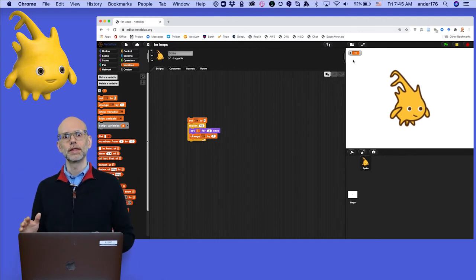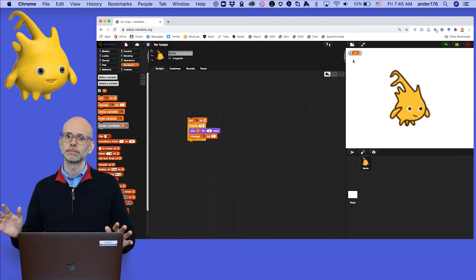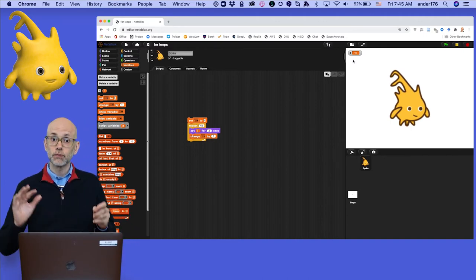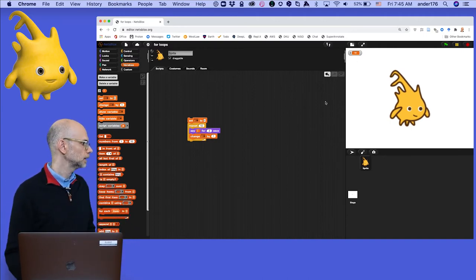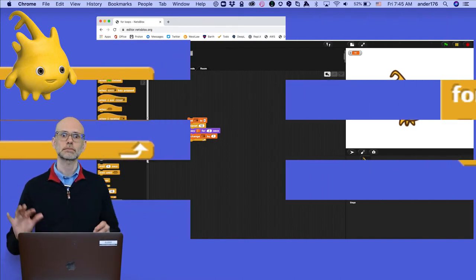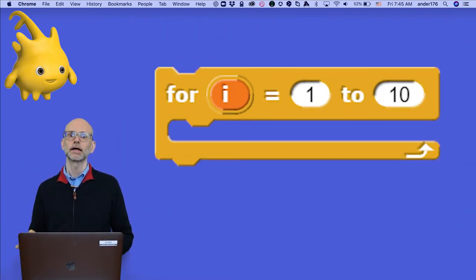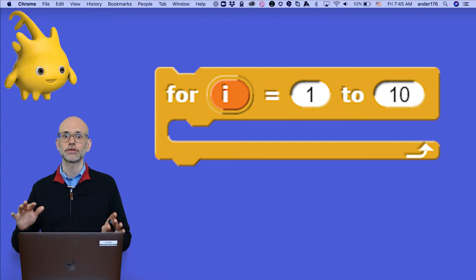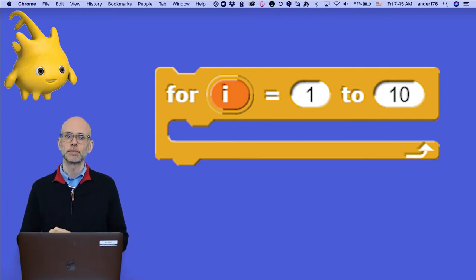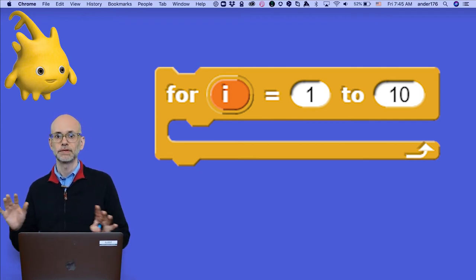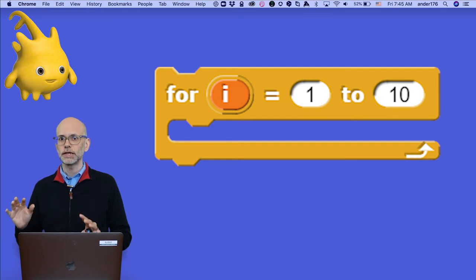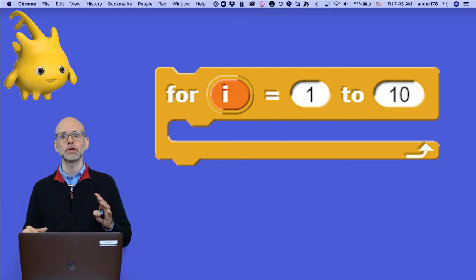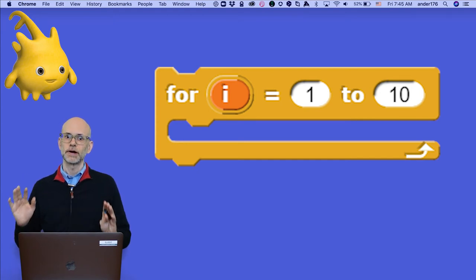So what's another way that we could rewrite this kind of loop with a for loop? You'll find the for loop located, again, in the control palette. It's another C-shaped block, but it has slots for two numbers. These numbers mark the beginning and the end of its range. The variable you see inside the block is a built-in iterator. It will automatically increment as the loop progresses.